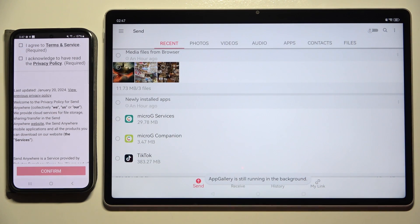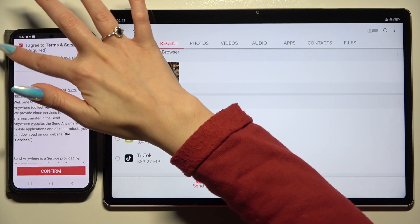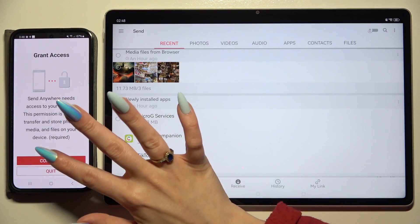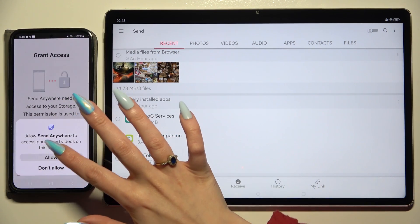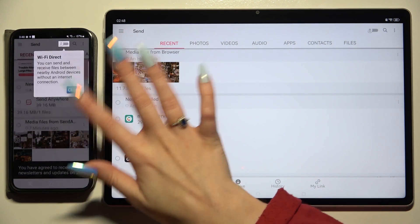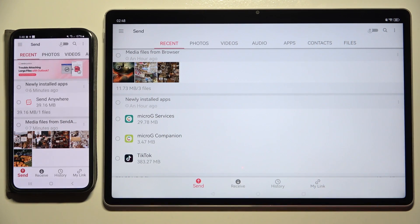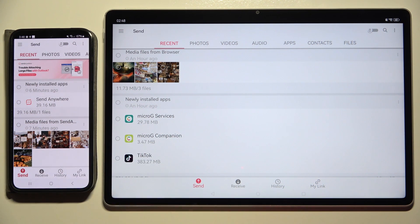On the Android, hit I Agree and I Acknowledge. Then Confirm, Continue, Allow, and whatever you want in all the other pop-ups.